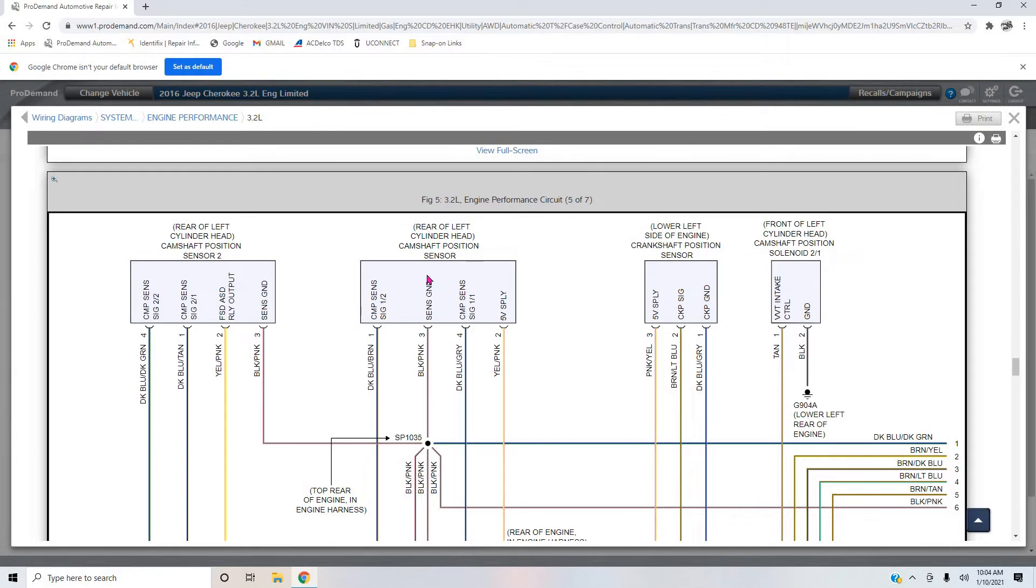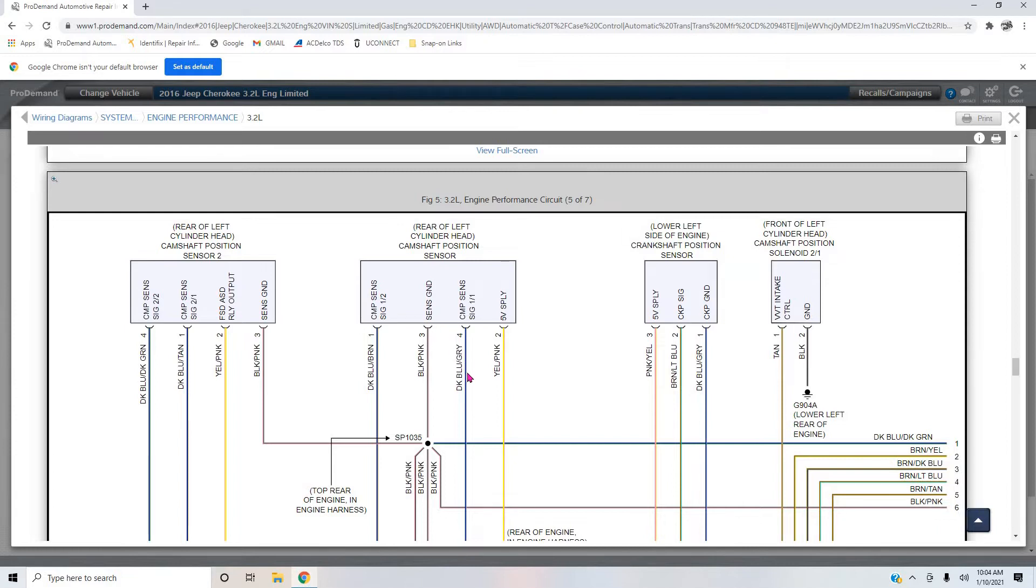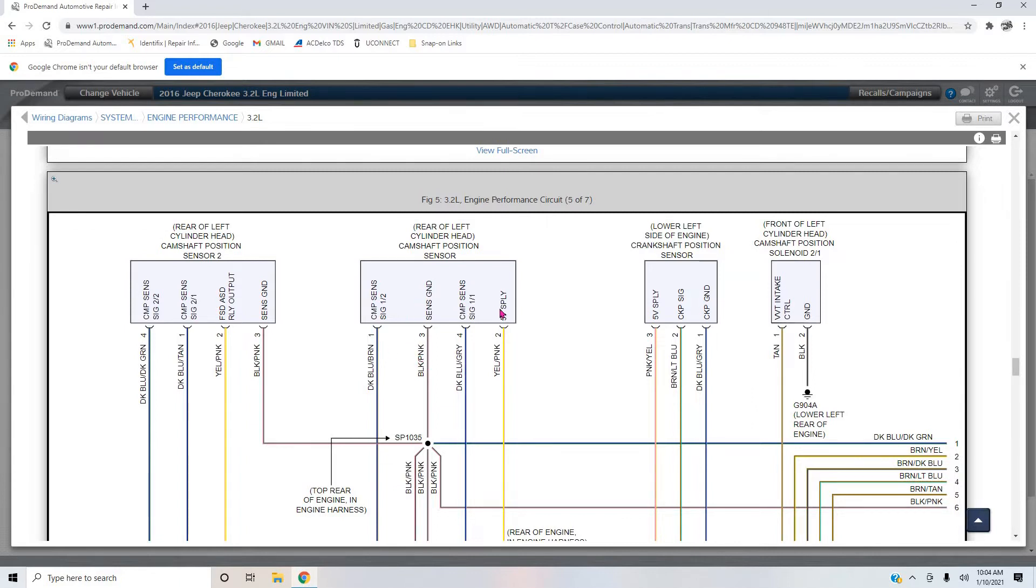A typical cam sensor that he's probably used to will have your five volt supply, it will have your ground or your low ref as it's called, and then it'll have its signal wire. So three wires, right? So if we look here, the reason our cam sensors have four wires is because each cam sensor has two signals.